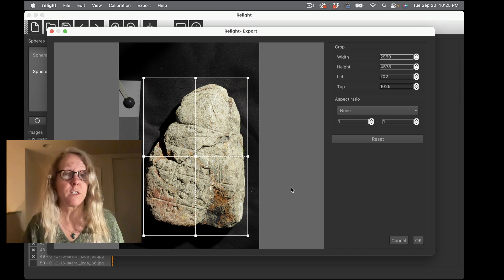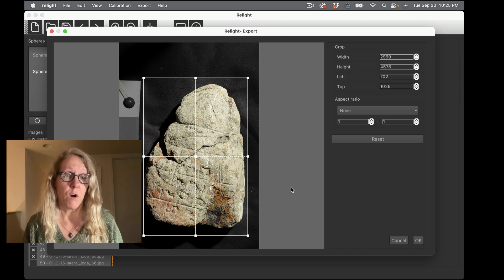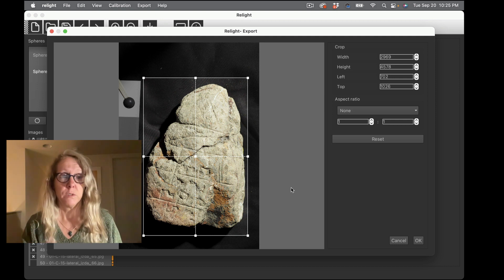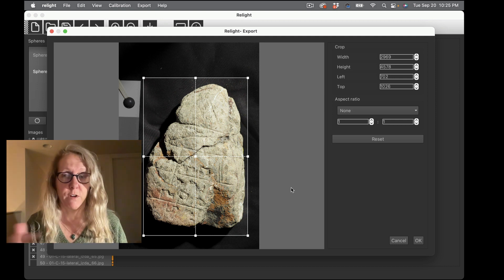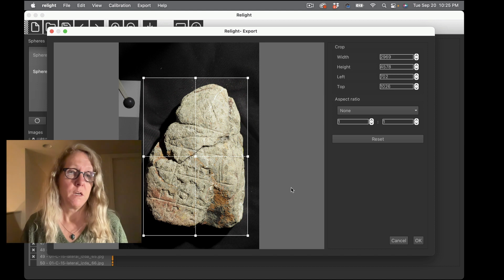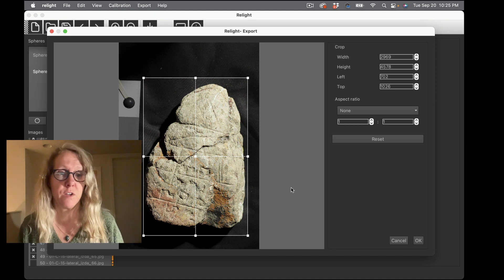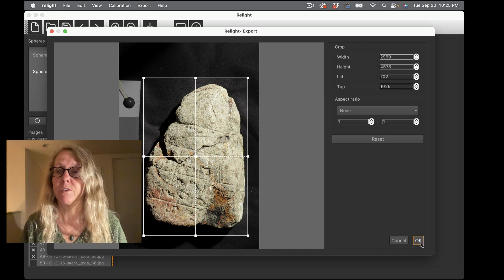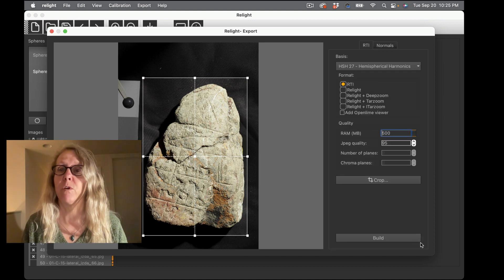So if I click the crop button here I can just set the crop to whatever I need. And when I save the project again it's going to save this crop so I can build as many different RTIs as I want with the same crop area. So I'm going to say okay.